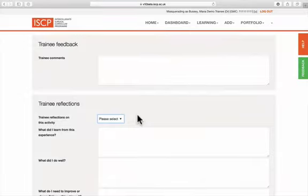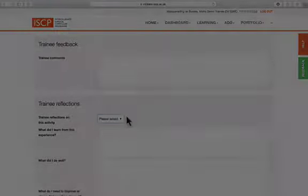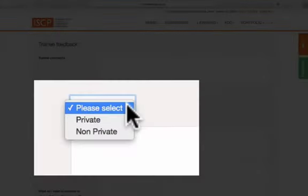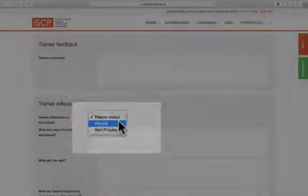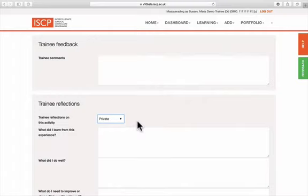You can choose to make this non-private, which means viewable by anyone who can see your portfolio, or private to you. Bear in mind that like all training records, reflections may be subject to scrutiny by other parties for legal reasons, and therefore should be fully anonymized.